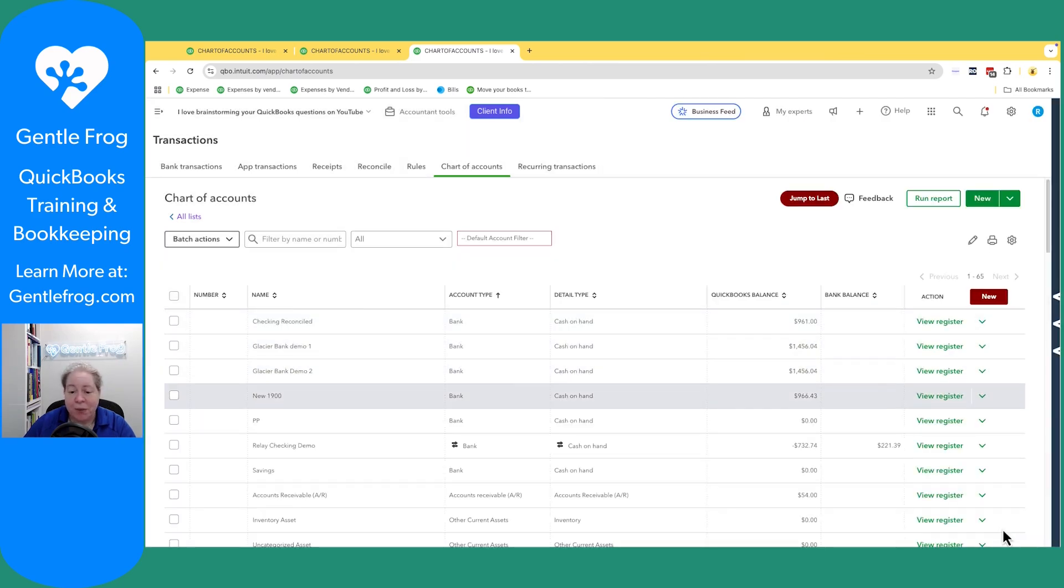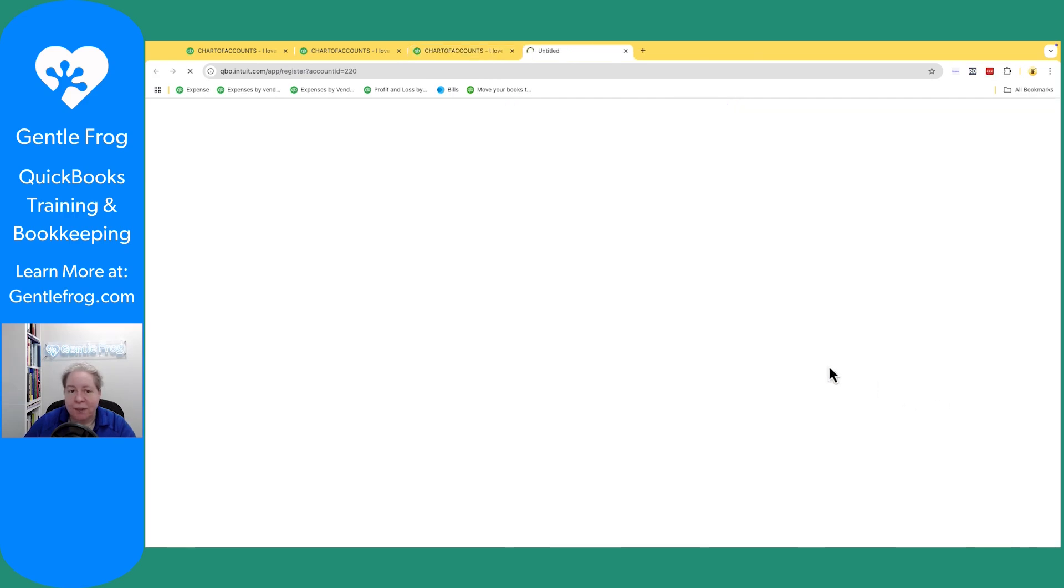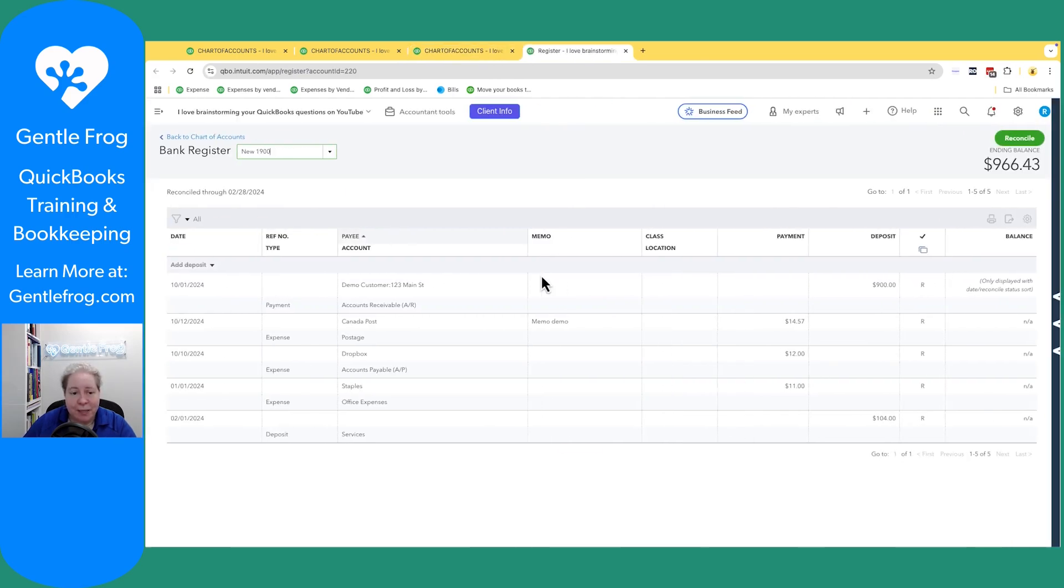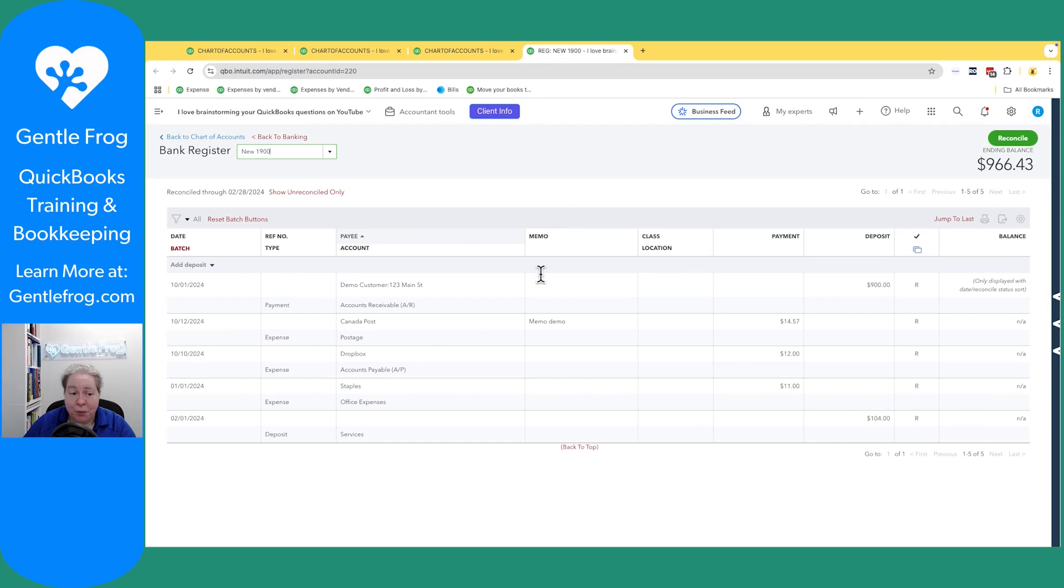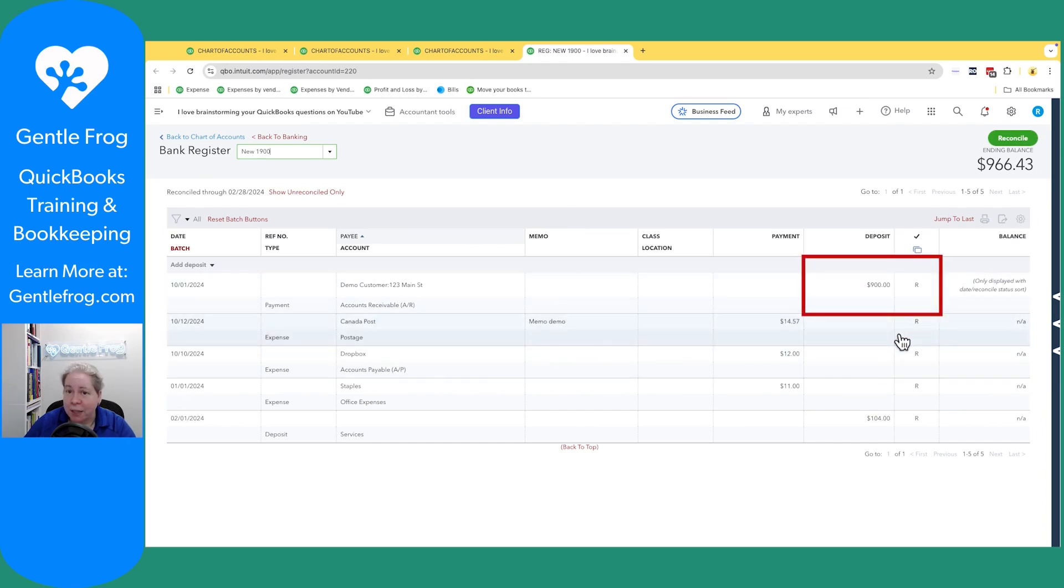So I just have the one account. I have new 1900. When I click on view register, it says that it's reconciled through February, but you'll notice that my October stuff is still here and it's still showing reconciled on the right.